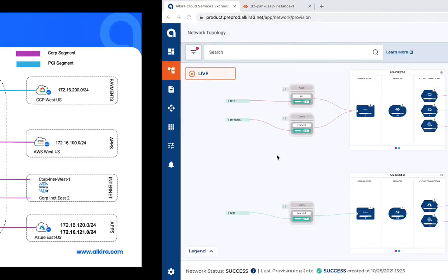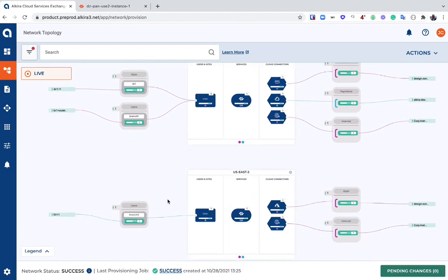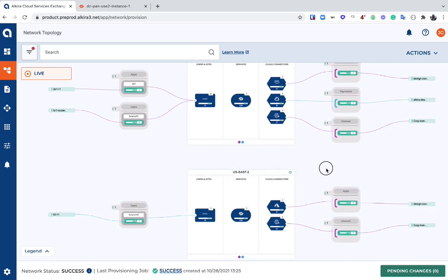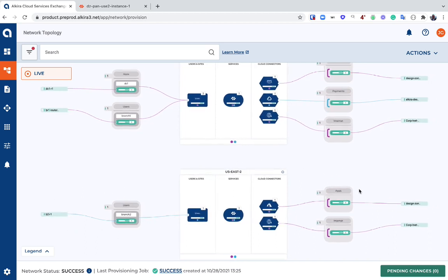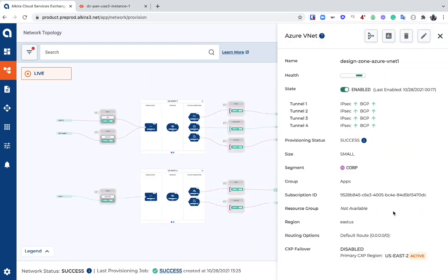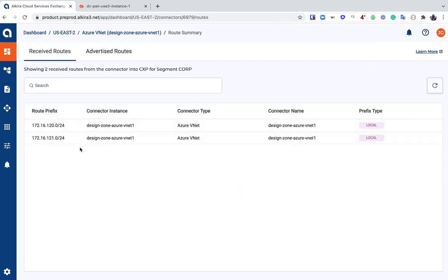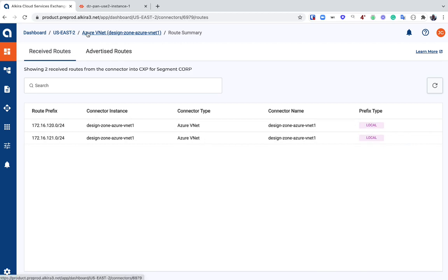Moving over to the demo environment, you can see I have the topology built out here that matches the diagram I just showed you. We have this IPsec connector in our PCI segment representing a branch, and we have this Azure connector here that is going to hold our infra assets that we want to share. If we look at the route table for this connector, we can see that there are two subnets learned—120 and 121. It's this 121 subnet specifically that we are going to share into our PCI segment.